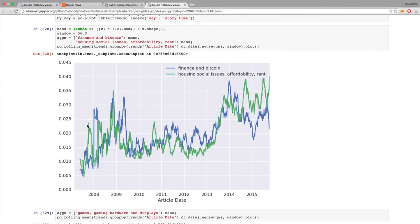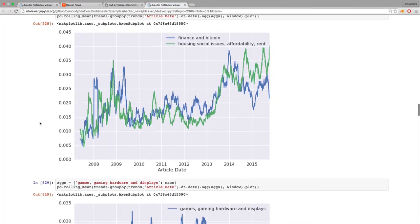I plotted two topics over time — I know when each comment was made, whether it was 2008 or 2013. This green line is housing, social issues, affordability, and rent. You can see right around 2013, people started really talking a lot about rent and how unaffordable San Francisco and the Bay Area is becoming. If I'm running Hacker News like a business, I really want to know what people are talking about, what the overall arching trends are, what's dominating that community. In this case it's housing and rent — and that gives us a way to quantify and understand in a very interpretable way what's going on in the text of the Hacker News community.